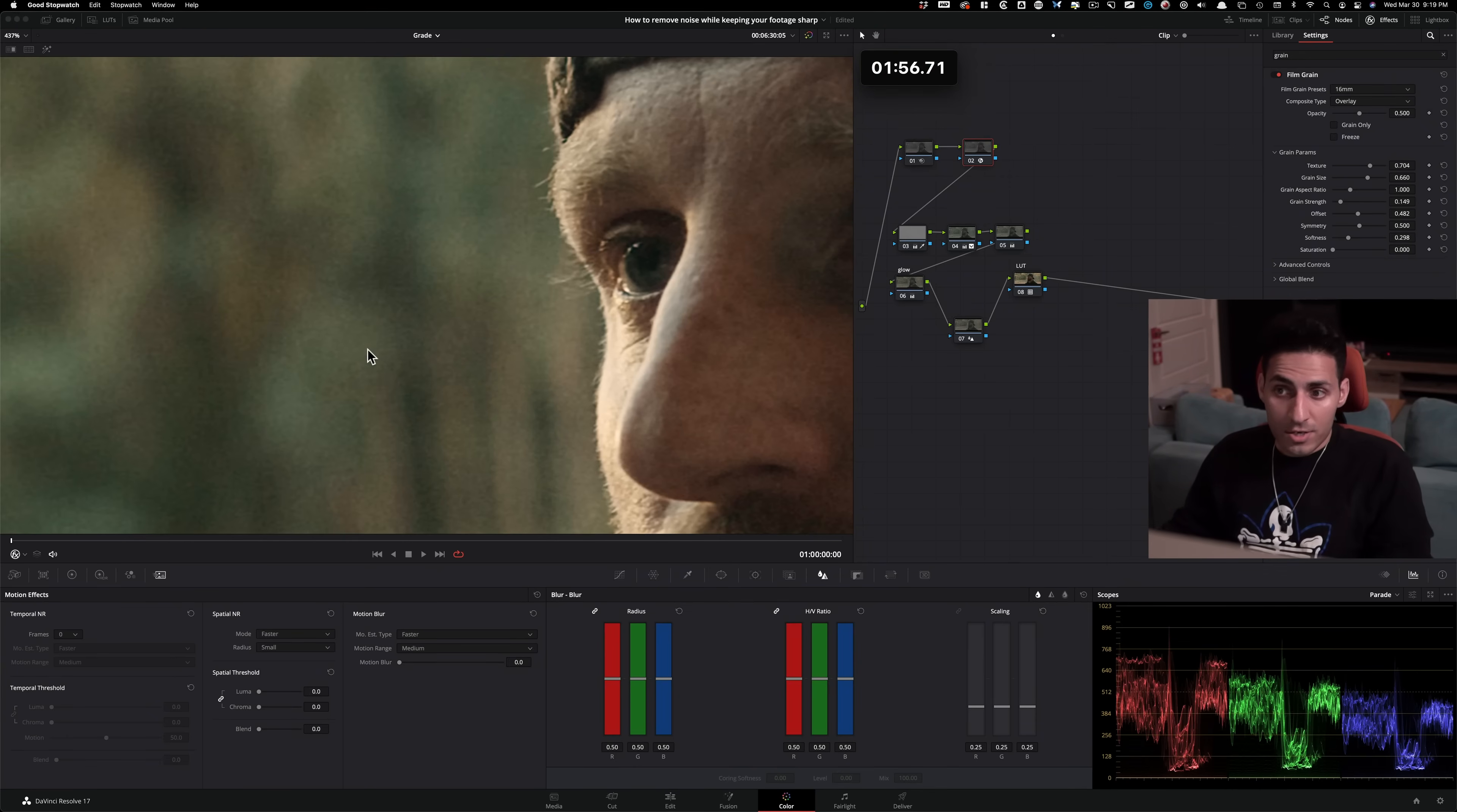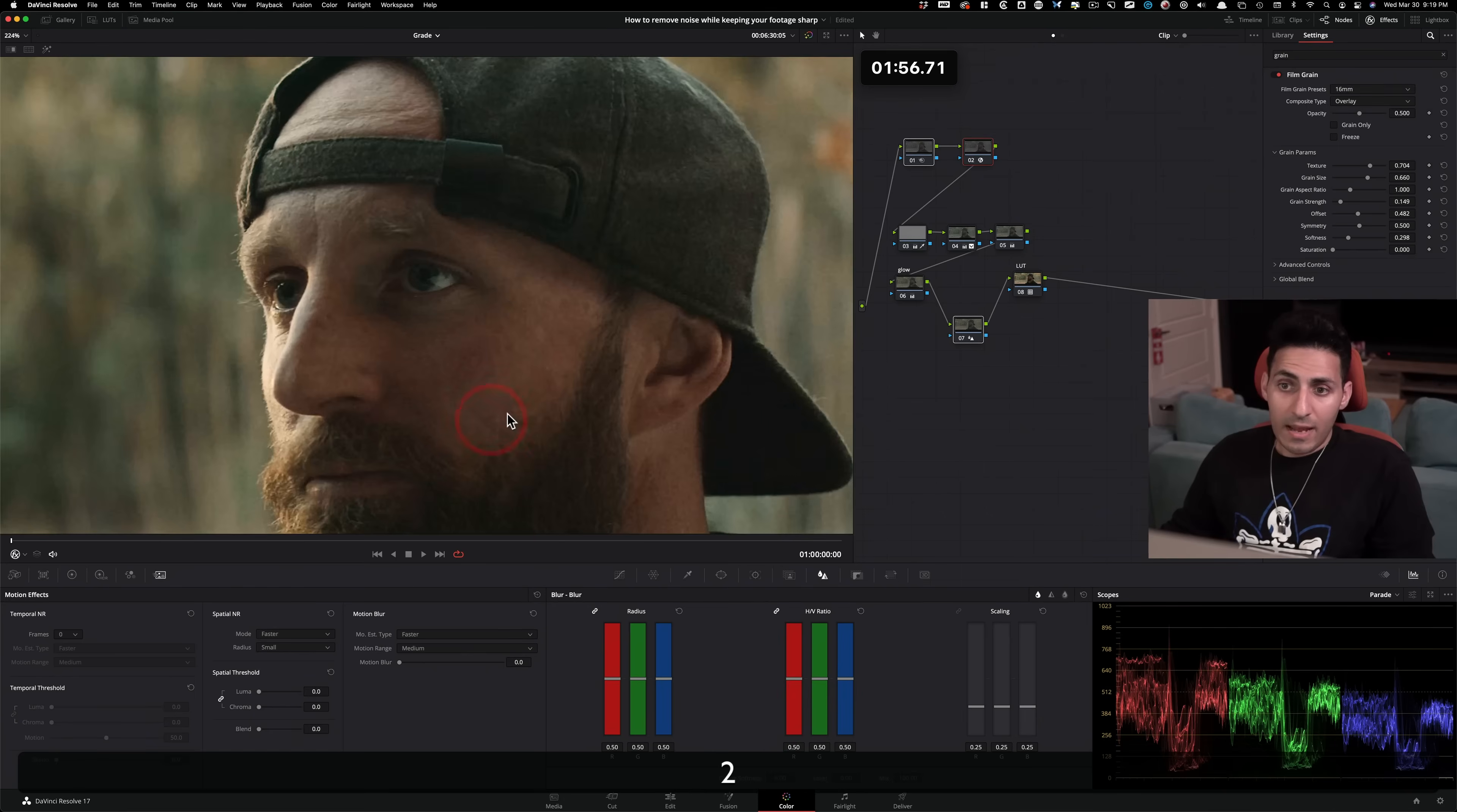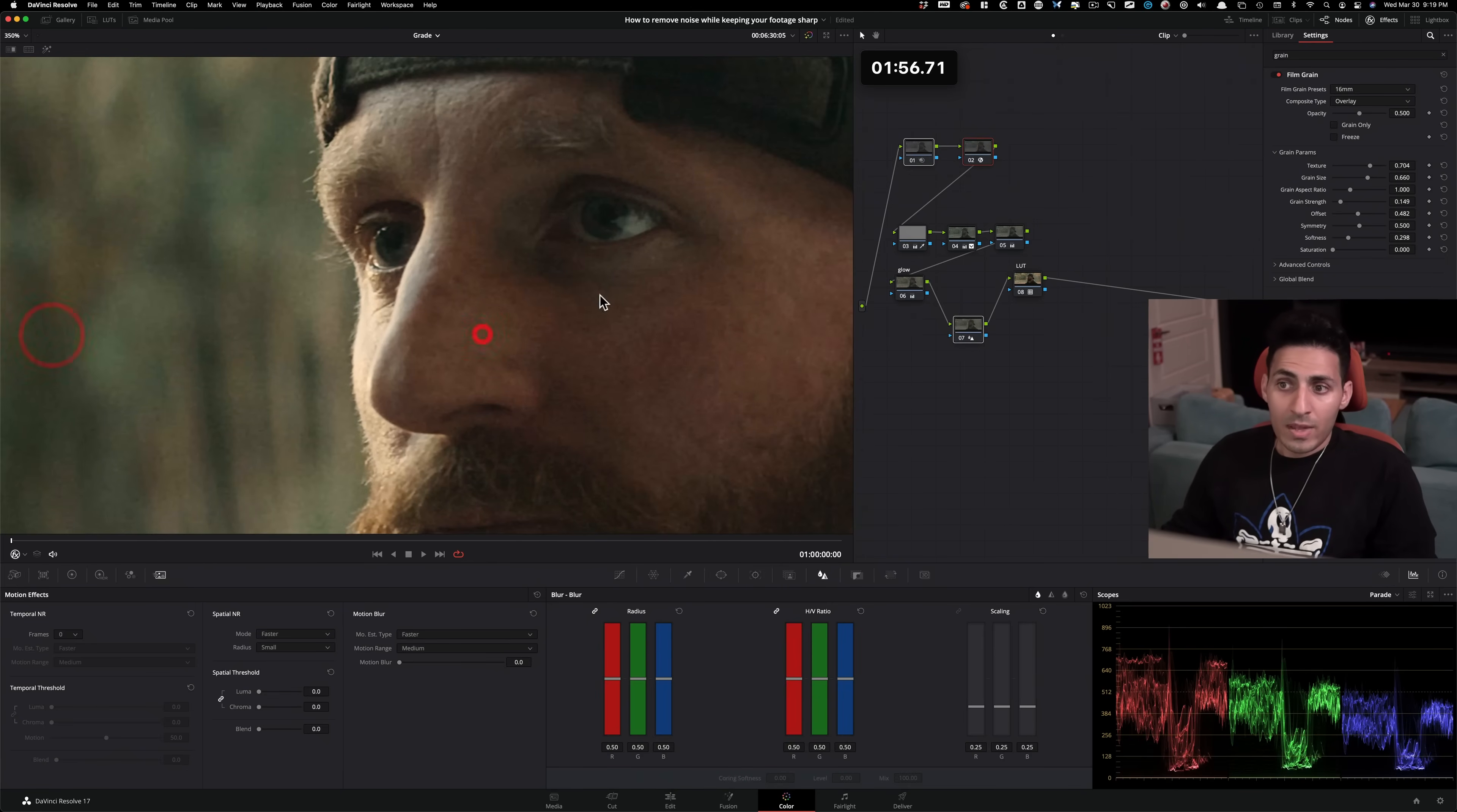We got this done under two minutes. And if I take all three of these changes that we have made and punch in, look at in this area. This is before. Look at how gunky it is, how nasty it is. And then this is after, all right?